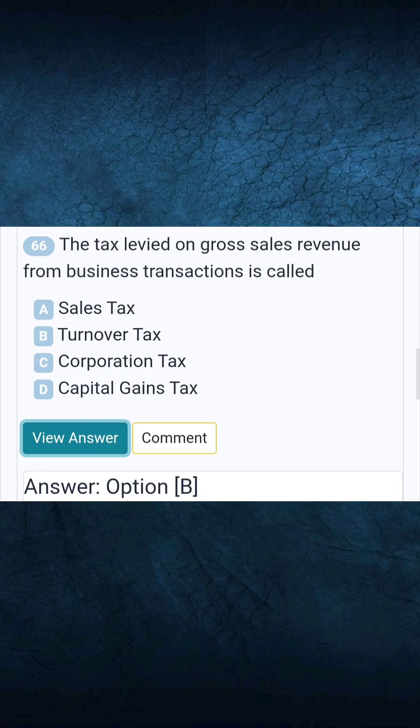Question 66: The tax levied on gross sales revenue from business transactions is called. Answer B: Turnover tax.